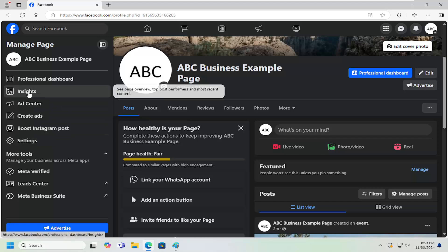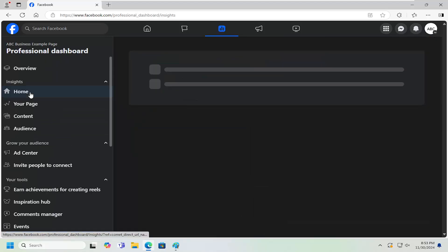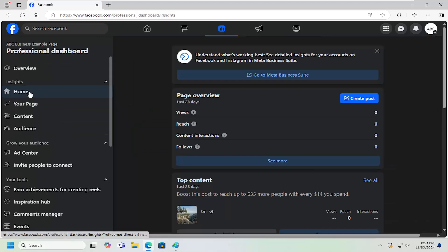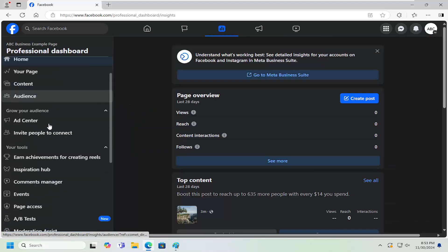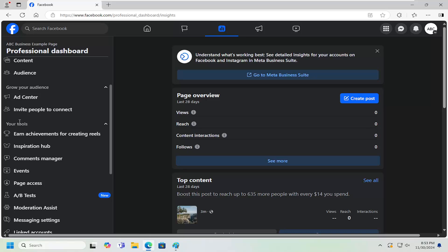You want to select the insights button on the left panel. And then on the left side, go underneath your tools and select events.